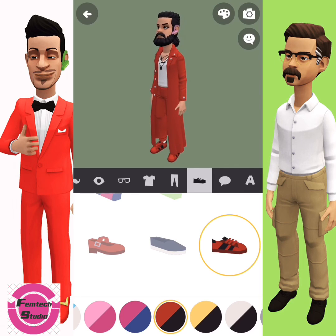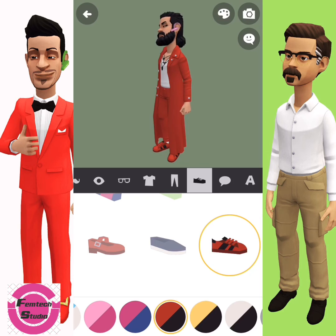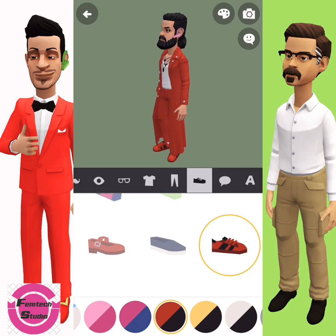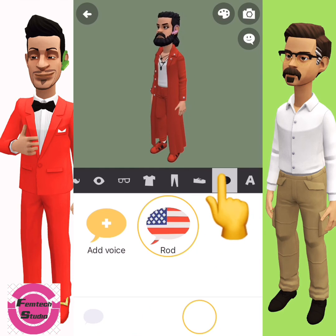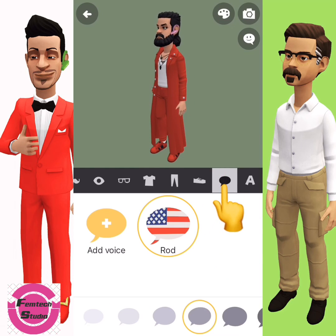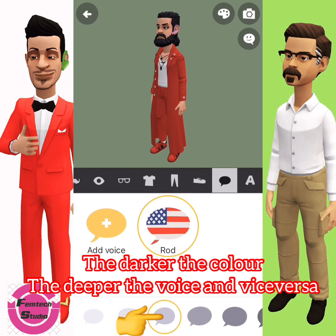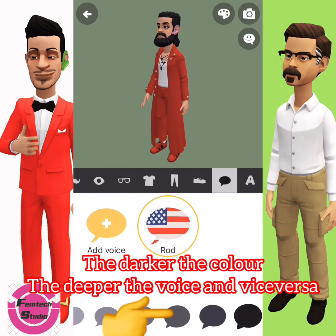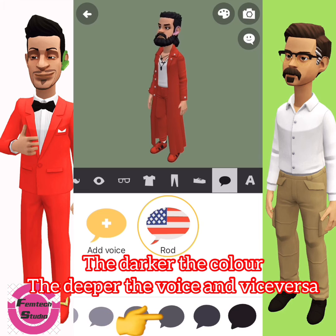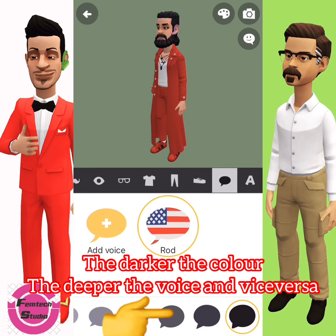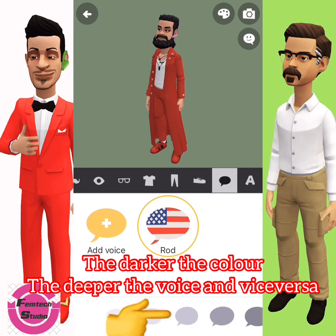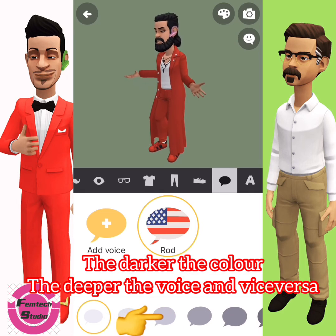Next is the vocal — the voice. You can hear how your character will sound. When you select a deeper color, it speaks in a deeper voice. When you select a lighter color, it speaks in a lighter voice.